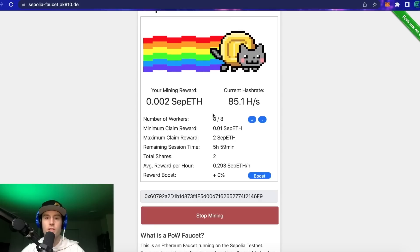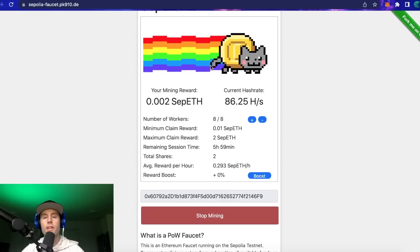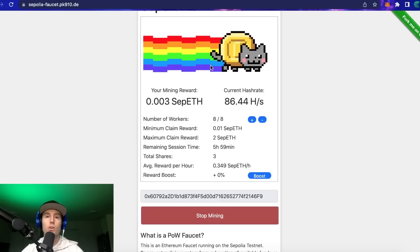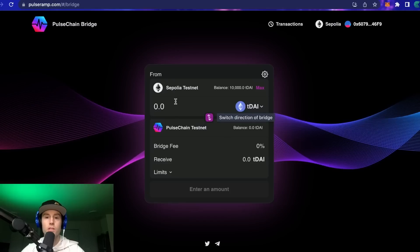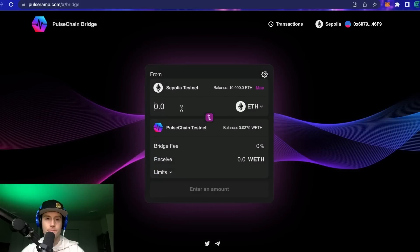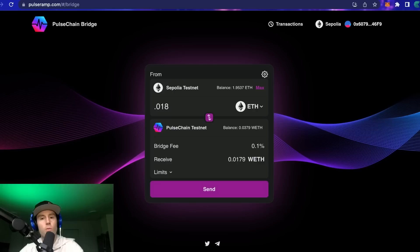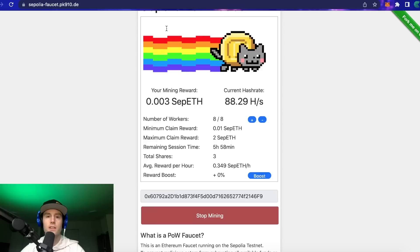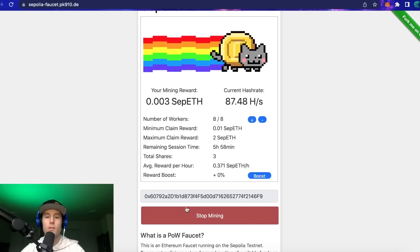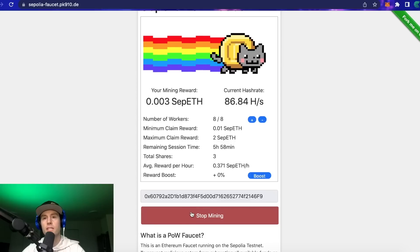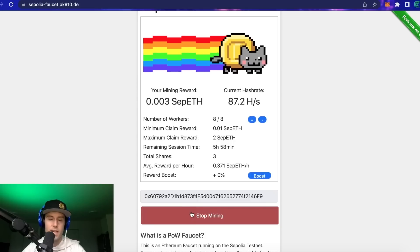Get up and walk away for a bit if you don't want to do the Alchemy version. One more caveat: if you're going to be sending ETH across the bridge, make sure you're getting at least 0.02 ETH, because if we go to the PulseChain bridge and type in 0.01, it's going to say the minimum amount per transaction is 0.018. You have to have at least 0.018 to send anything across the network.